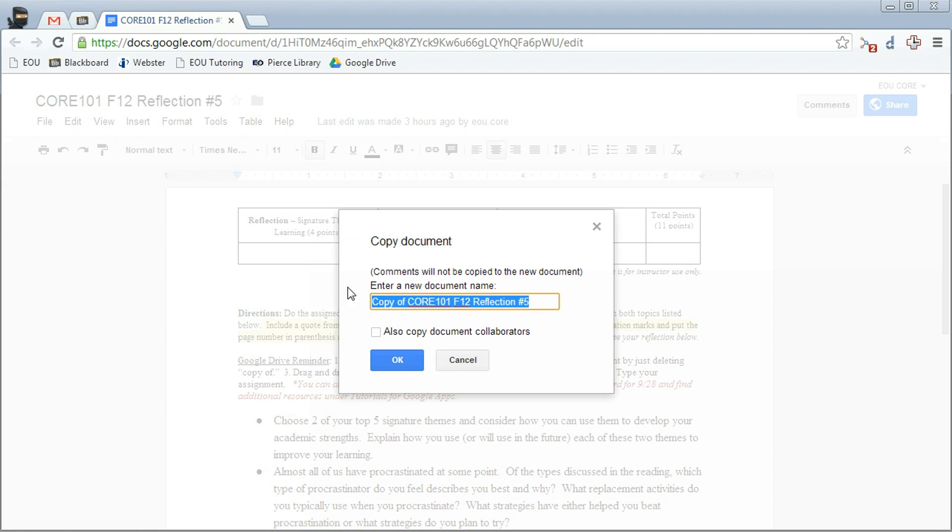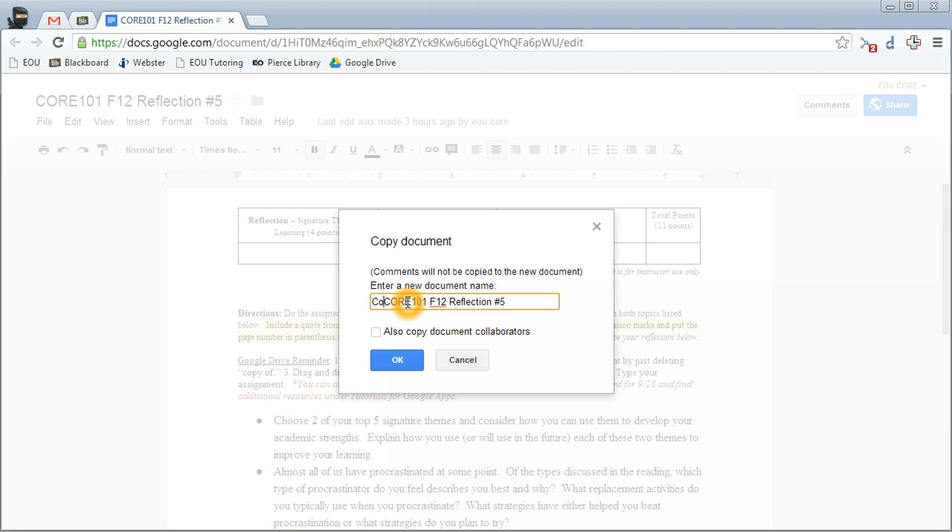You get this dialog box and you want to change the name. The only thing you're going to do to change it is to delete copy of. So everything else will be exactly the same. Don't add anything. Don't take anything else away. Just copy of. Then click on OK.